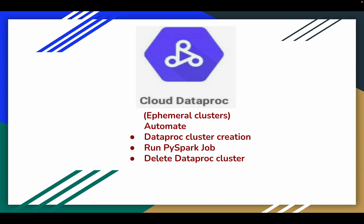An ephemeral cluster is a job-specific cluster — we are not going to use it for common workload processing. For example, if there is a requirement to process data on a daily basis, you would not use an ephemeral cluster. But for a one-time requirement where you process data and store it into a data warehouse like BigQuery, you no longer need to maintain that Dataproc cluster — you can use this ephemeral cluster option.